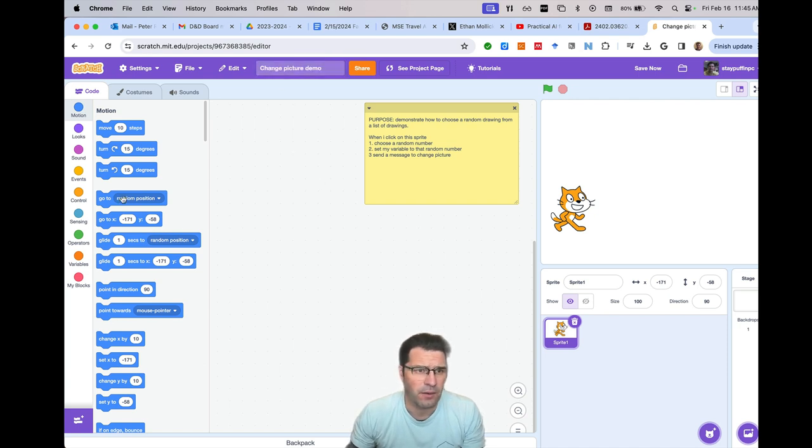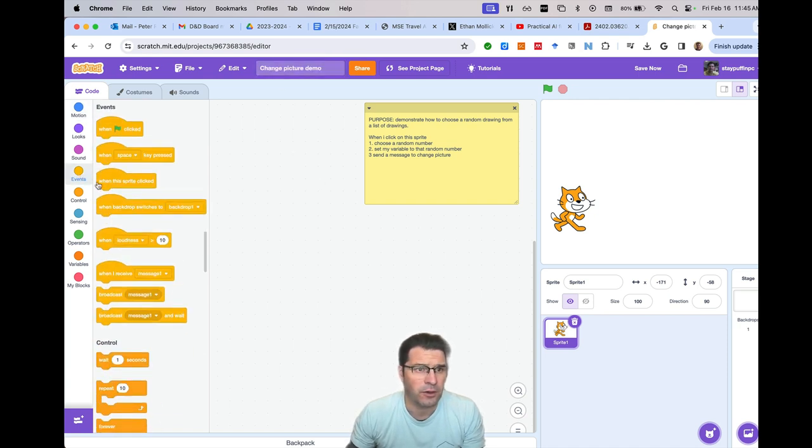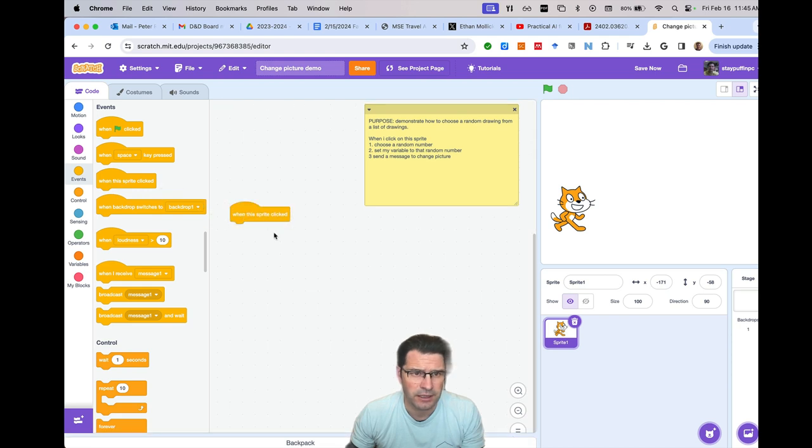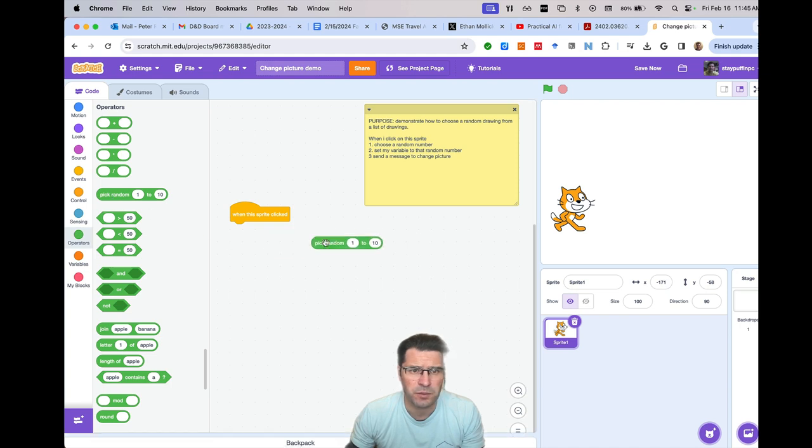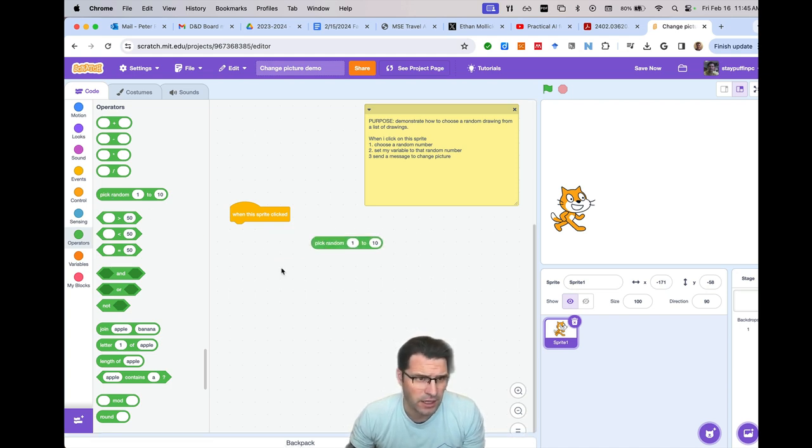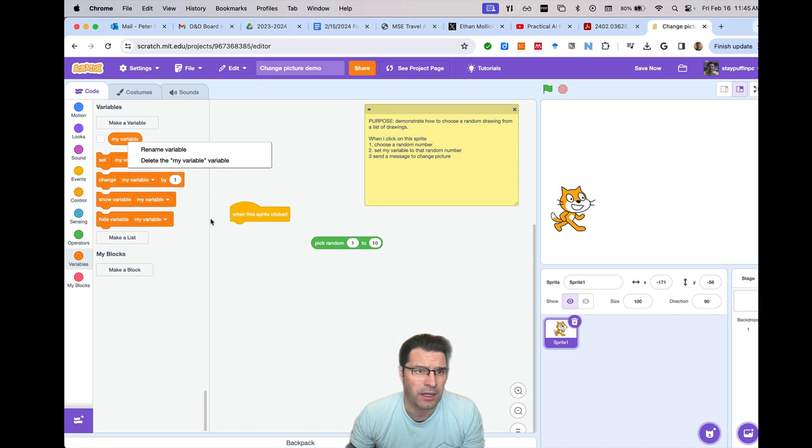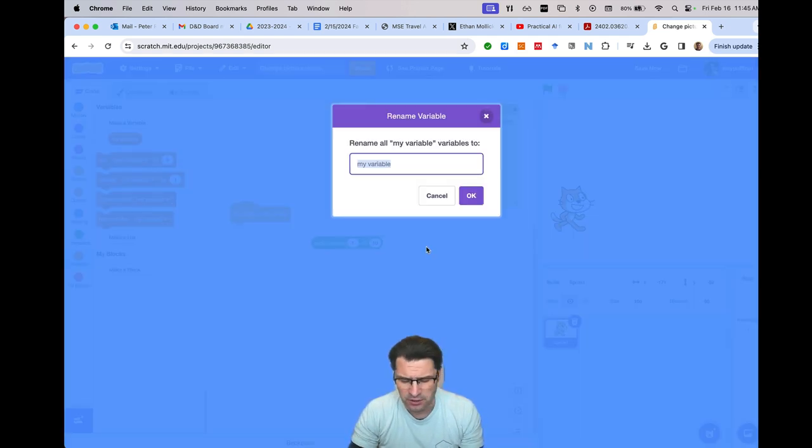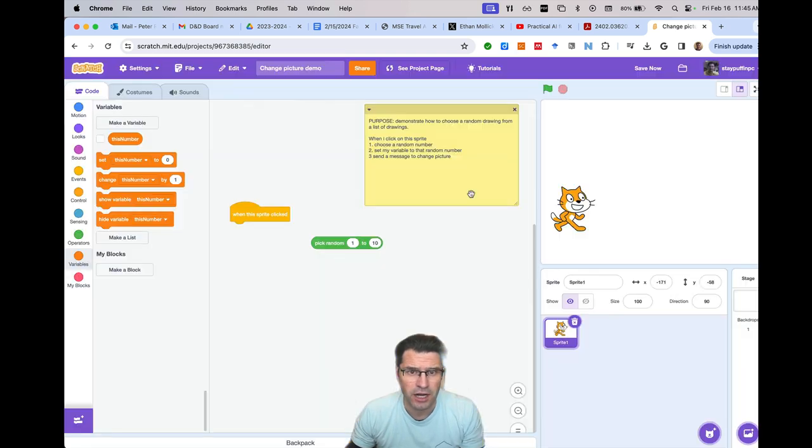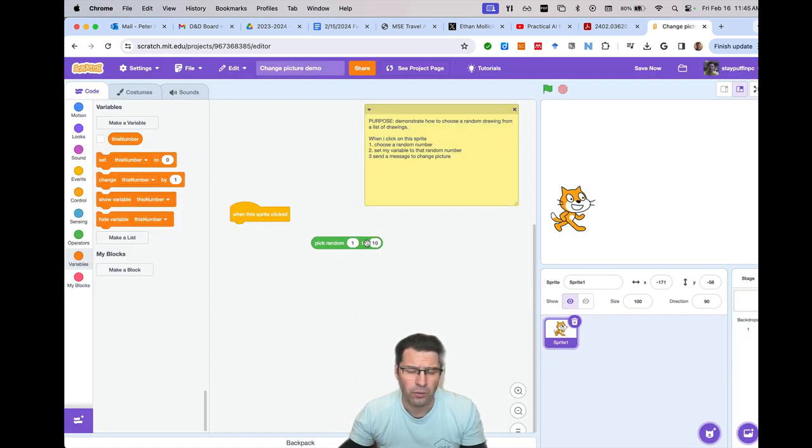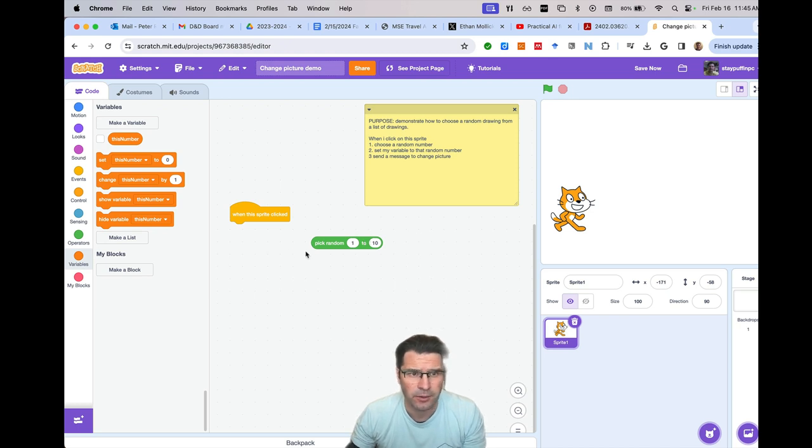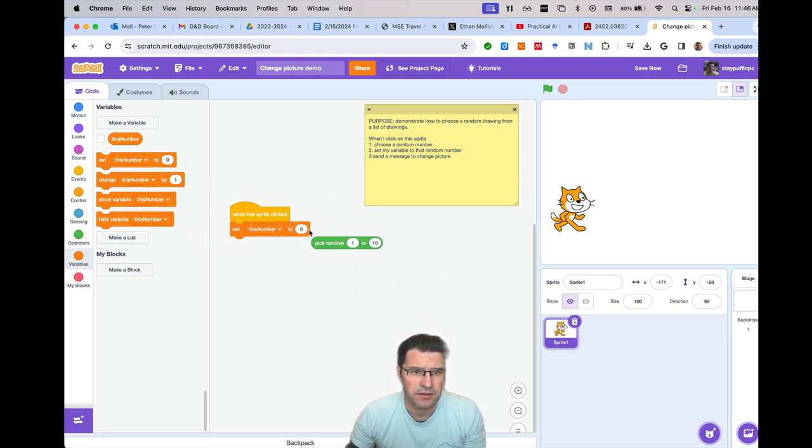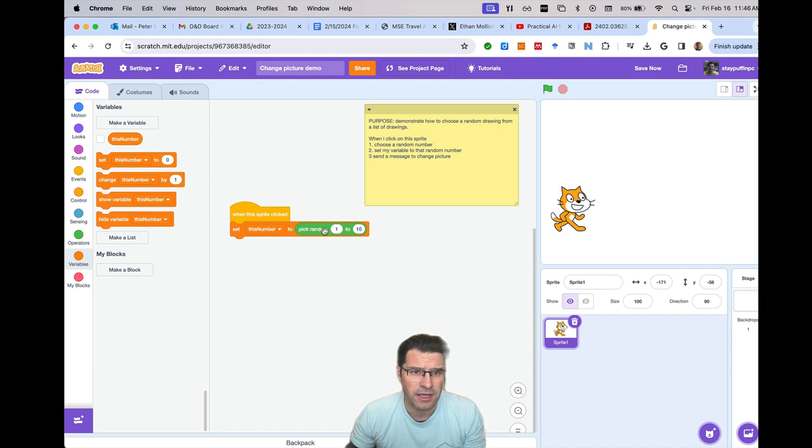And let's say if I wanted to do that, I'm going to go over to events and say when this sprite is clicked, I want to choose a random number. So if I go over to operators, I can pull out this pick random. Let's pick 10 things, 1 to 10. And let's go to variables. When we create a new variable, I'm going to rename the one that's here by right clicking and say rename my variable. I'm just going to call it this number. So this number will change depending on what the new number is that I put in there. I'm going to grab the very first block that says set this number. Instead of setting it to zero or something fixed, I'm going to set it to this random.